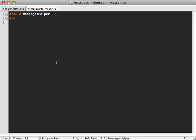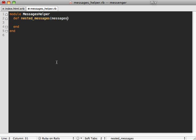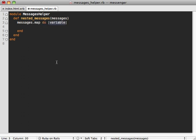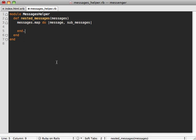Inside of our messages helper, let's make a new method here called nested_messages that takes some messages. For each of these we'll want to loop through that hash, and I'm actually going to use map here because we want to join these all together at the end. We have our messages, message as the key and then our sub_messages as the value, and at the end we want to join these together and call html_safe on them.